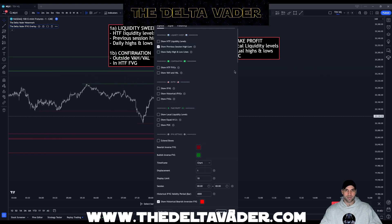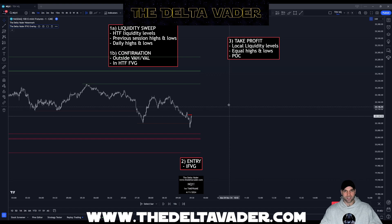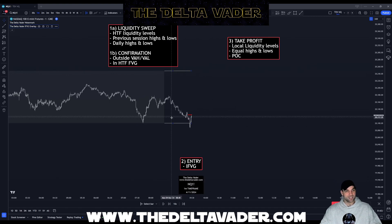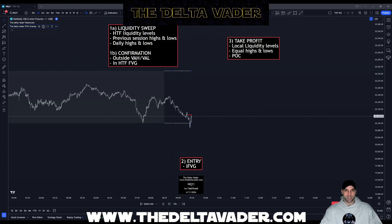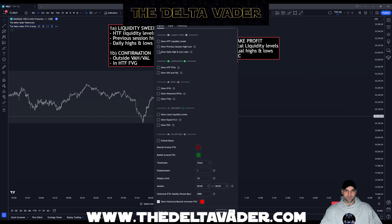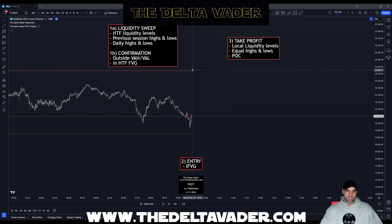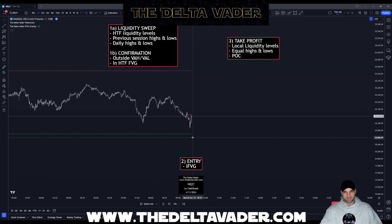The next liquidity level is the previous session highs and lows. As you can see, we've marked out the session and have the high and the low. The default setting for this in the indicator is the Asian session into the London session, but you can put any parameters you like for any different session and it will mark the highs and lows for you. The next setting is to show the daily highs and low levels — the indicator paints the high and low of the day on the chart. When this gets mitigated, it moves down to the next high and low of the day.